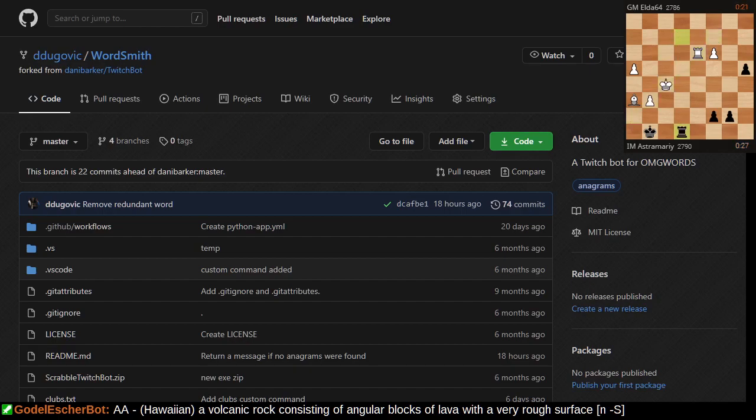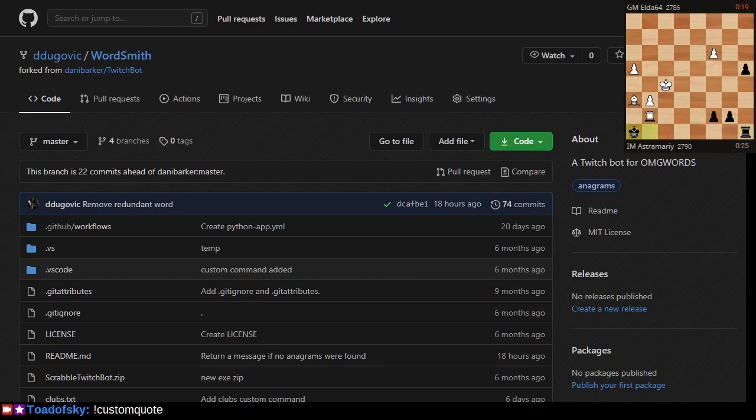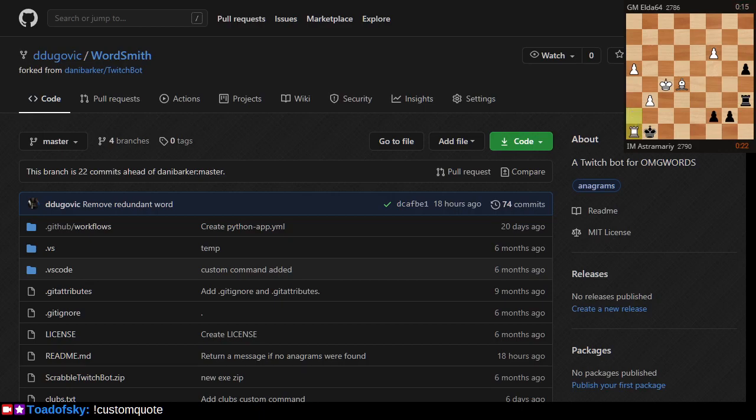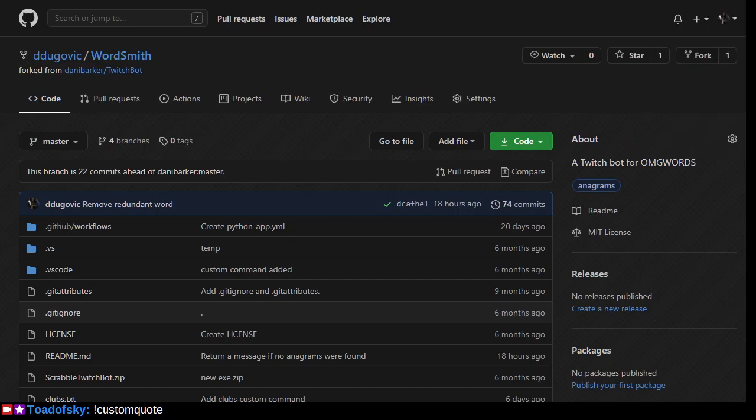Now this bot also has a command called custom quote which is supposed to read a file from the disk and is supposed to respond. I wonder how long this chessboard's been there. It's probably there the entire last stream. My mistake.